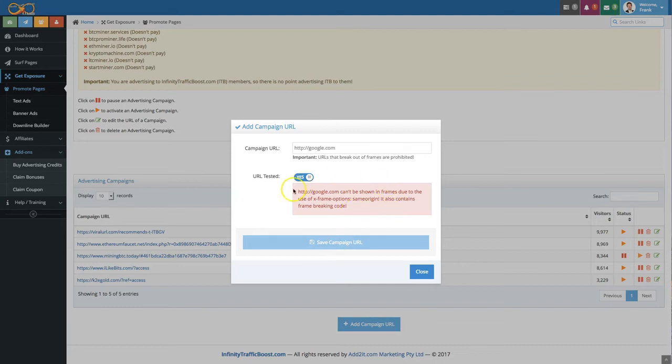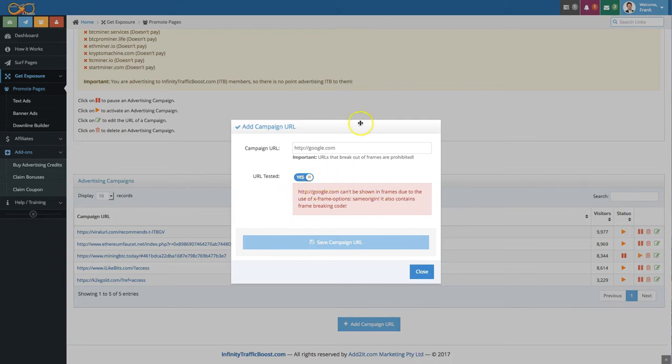Now if for whatever reason your page doesn't load here at all please do not add it because you will be just wasting your advertising credits that way. Make sure that the page that you are entering up here properly loads in this little iframe box here at the bottom.